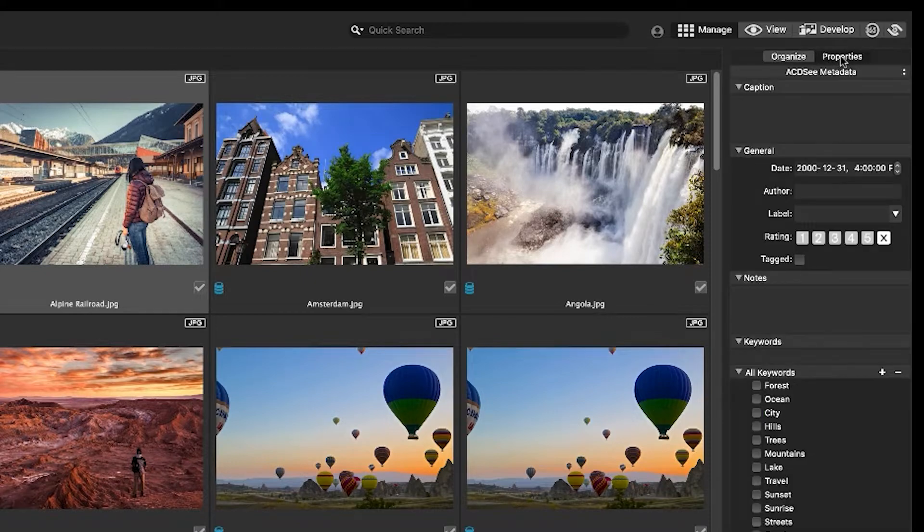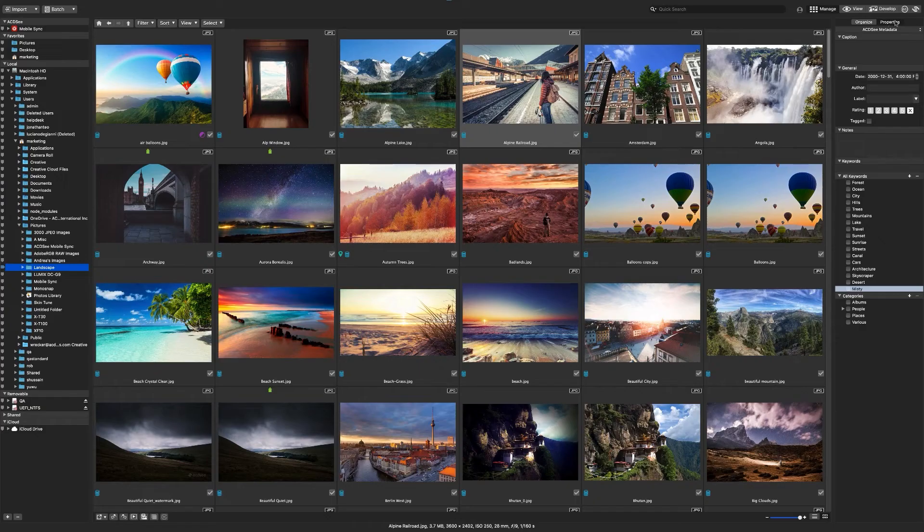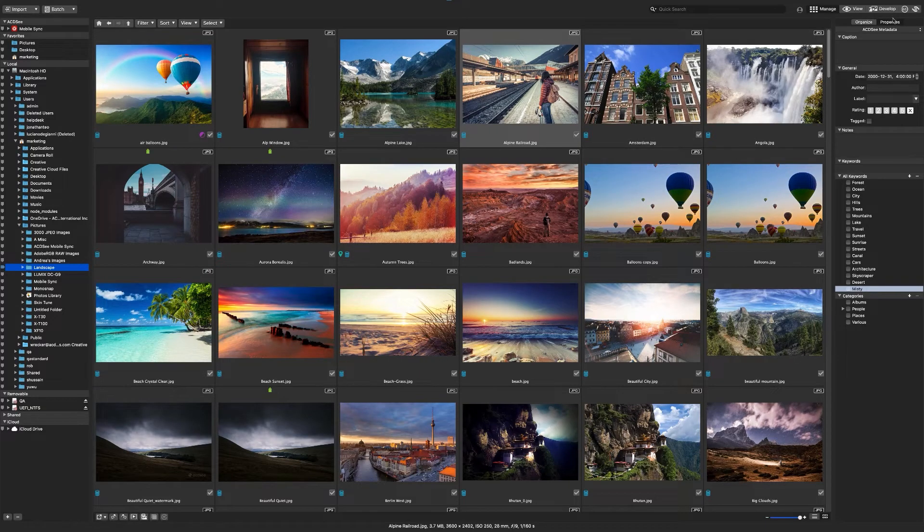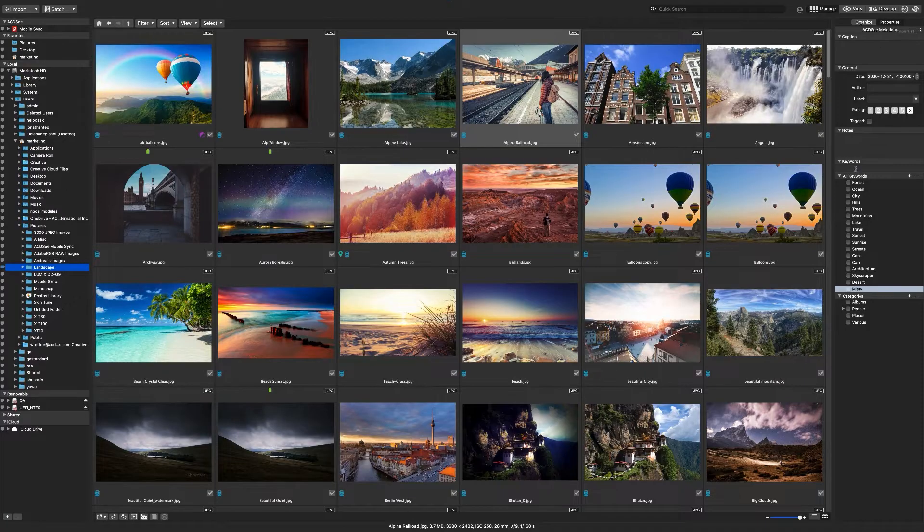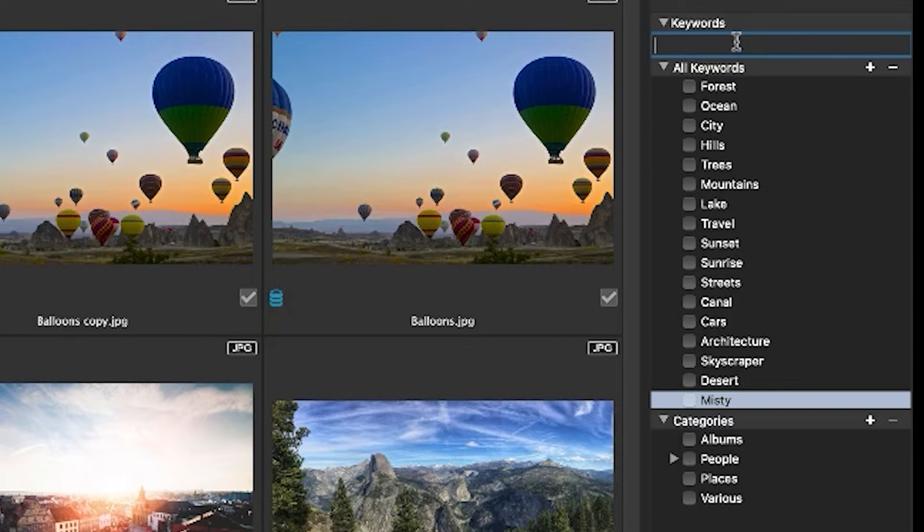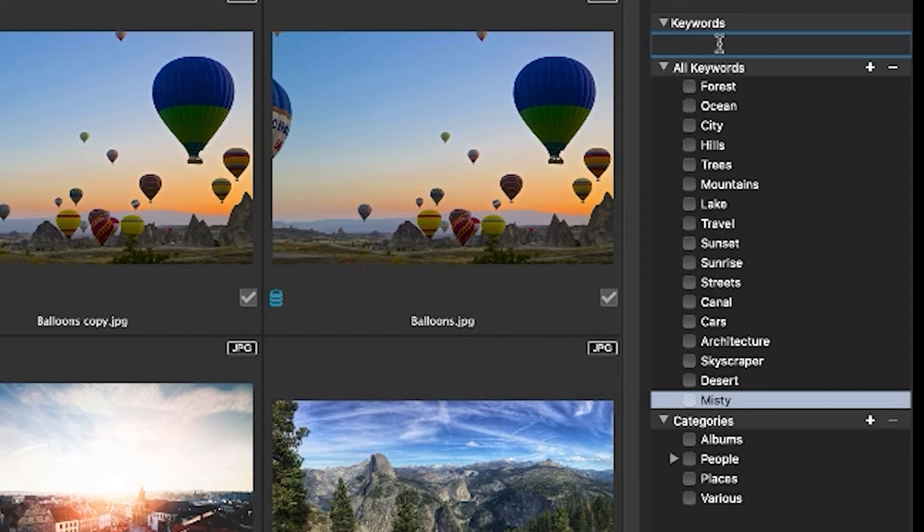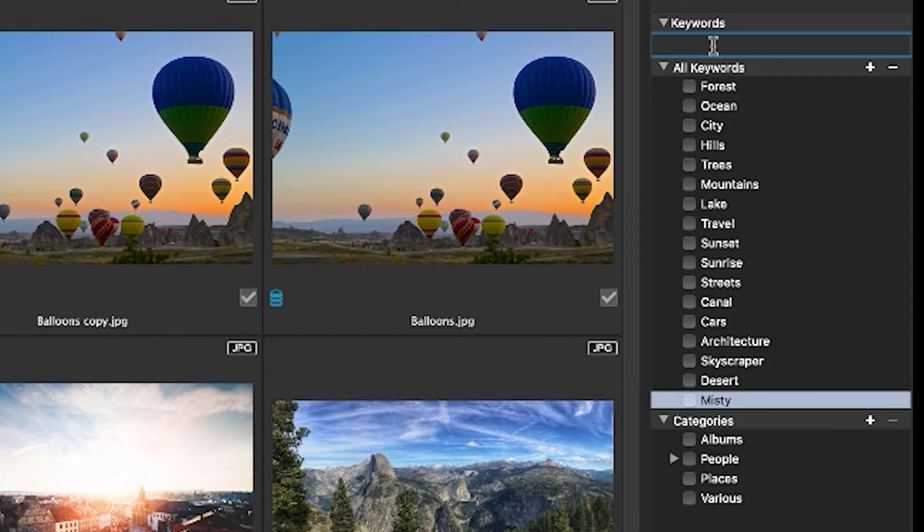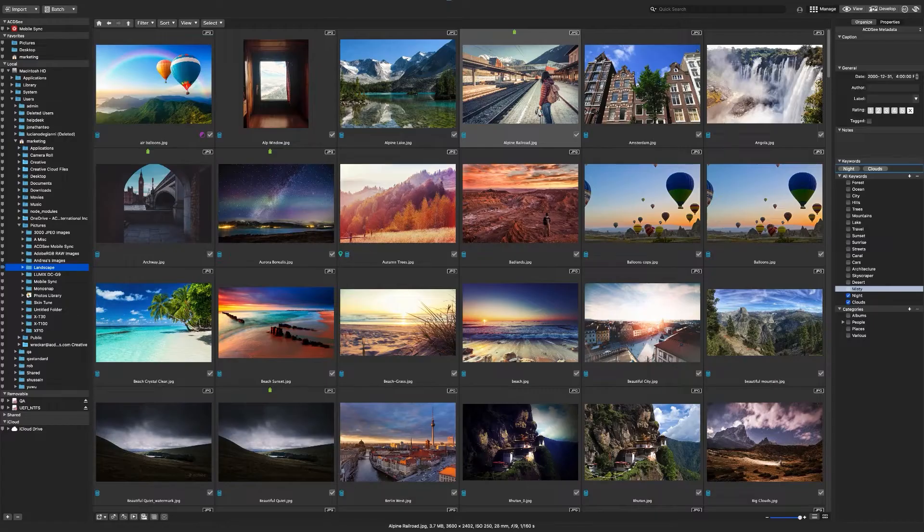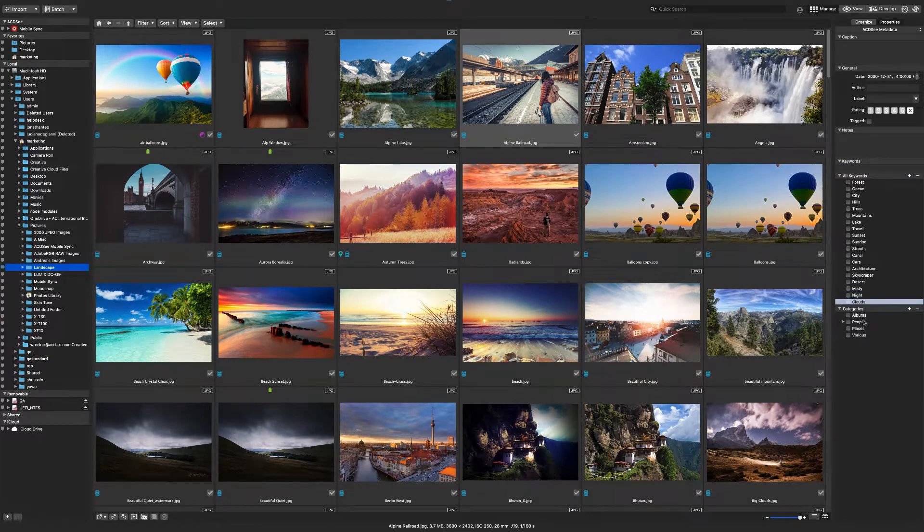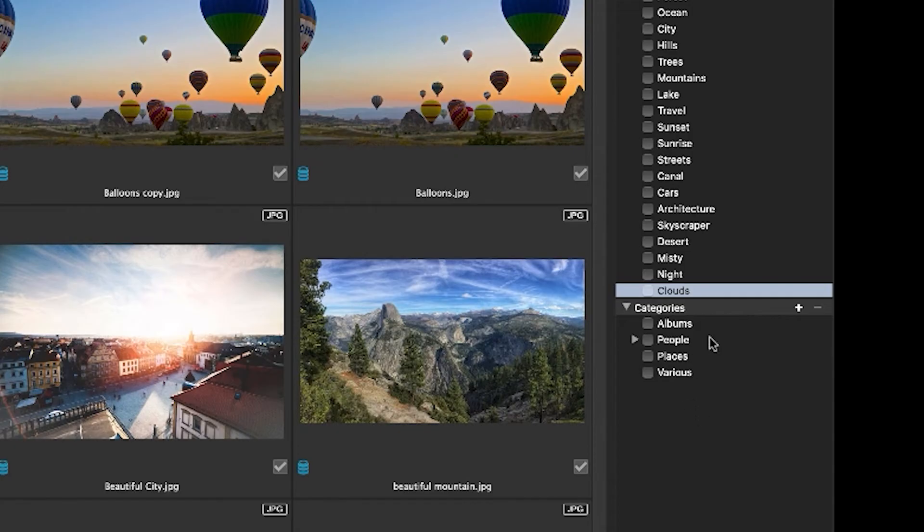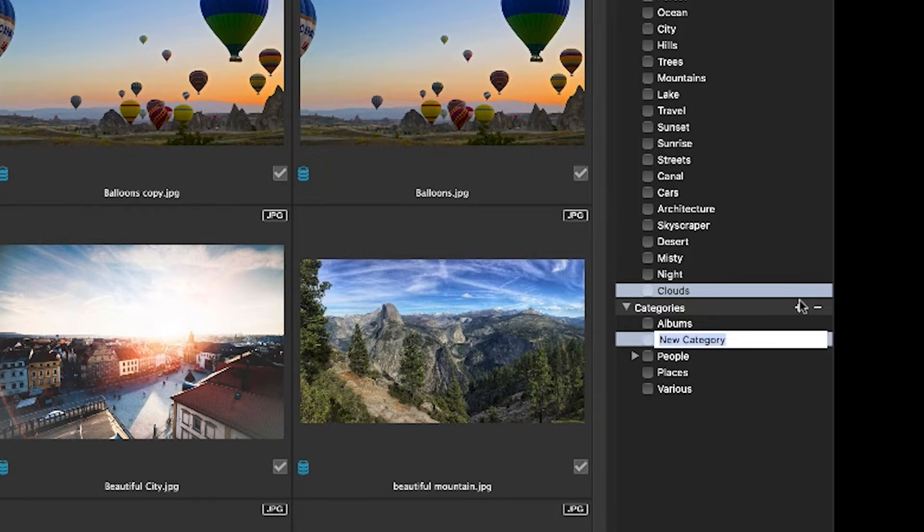Let's open properties under the keywords pane. Let's go about adding a bunch of new keywords. These are landscape images, so I'll add some keywords that are relevant to this folder: ocean, city, misty, and clouds. Let's go ahead and also add a category. Let's add a category that these could all seemingly be a member of, let's say travel from 2012 to 2022.